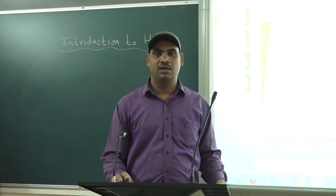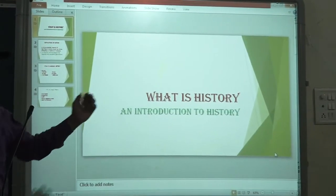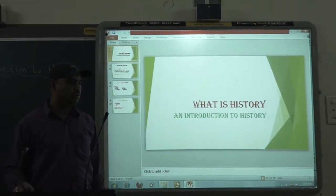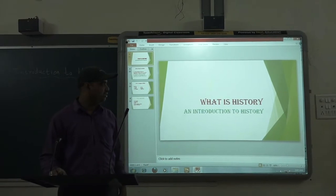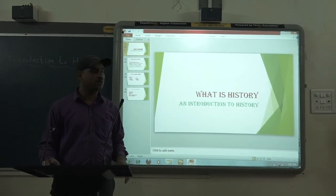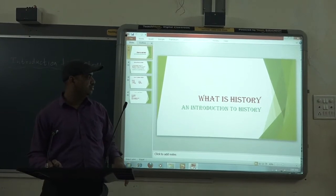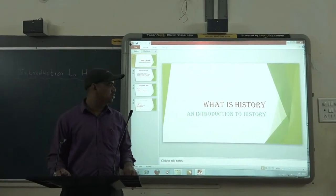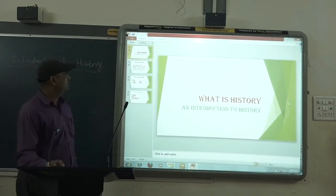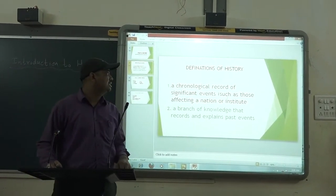Welcome, dear student, to the revision video on 'What is History.' Through this lesson we will be discussing what is history and what is studied in history. We have covered this lesson already, so this video will go over the basic concepts in history again. Let's begin. First, we'll see what is the definition of history.